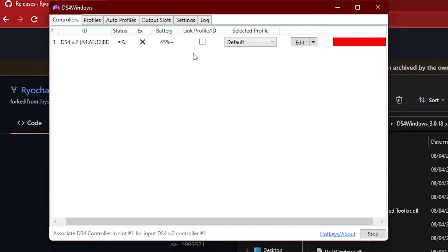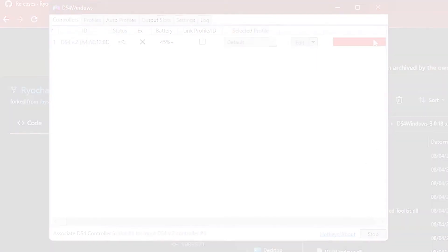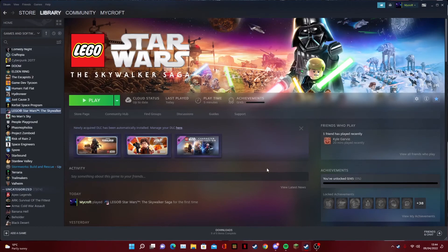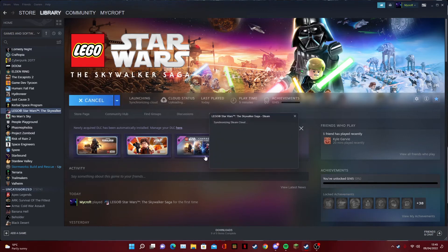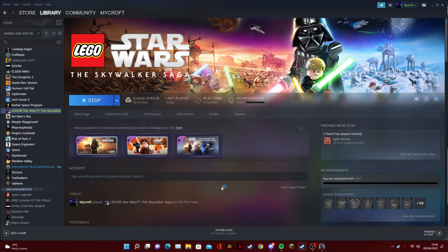Just click on your default profile, and then hopefully whenever we go to start up the game we should have our prompts. Once we're back on the Steam screen, all we have to do is press Play and this will start our game.